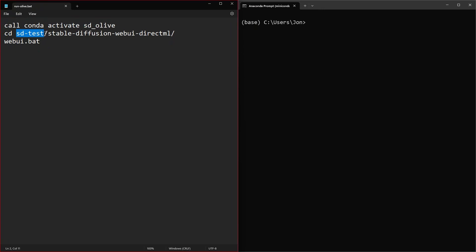Inside of there I cloned the github repo stable-diffusion-webui-directml, and then make sure you end up with a slash at the end so that you go into that directory. From inside of there my command is just webui.bat because I set my command line arguments inside of that file already.